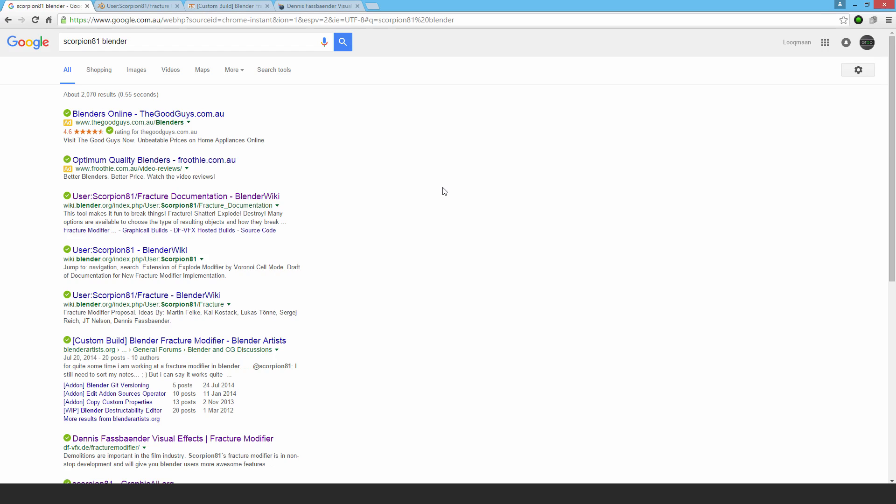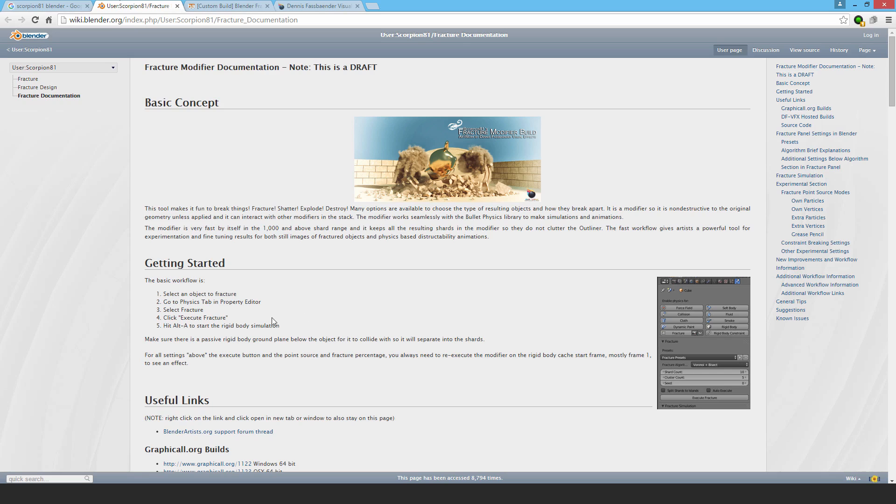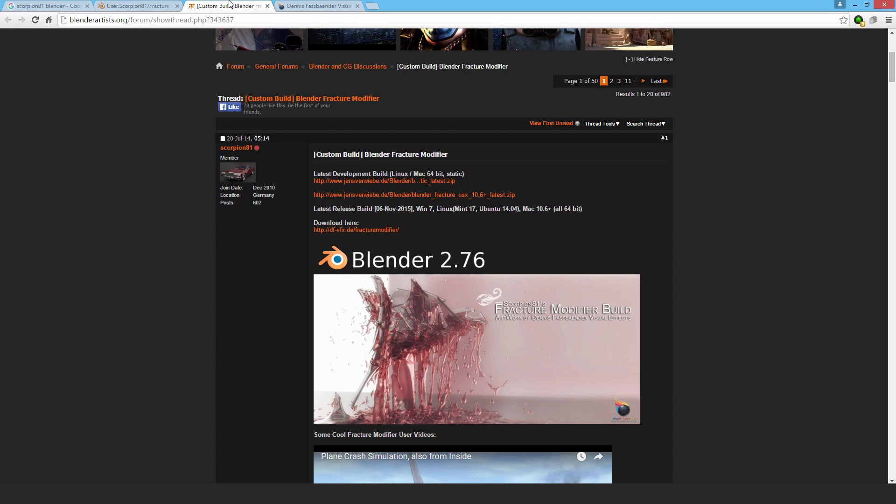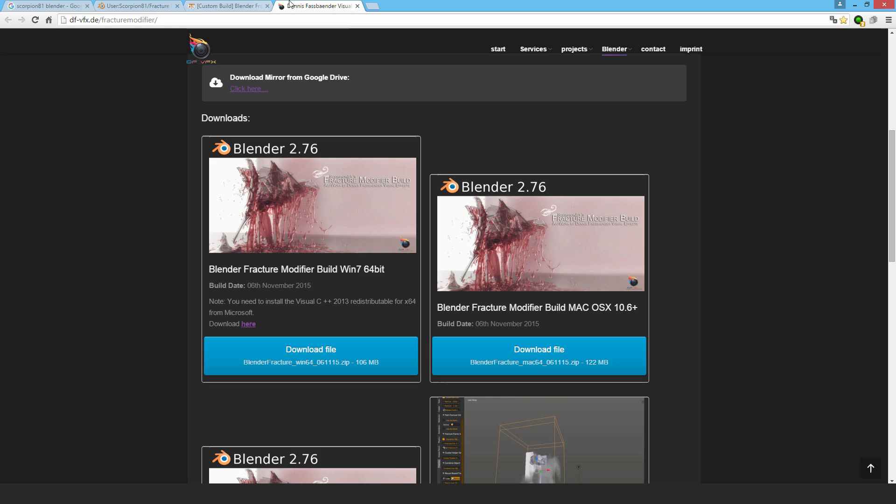The built-in cell fracture can't always give you a good result with more complex objects, but this usually can achieve a really good fracture outcome. Follow the link trail to their website and download it. You'll get a zip folder, so unzip it and then launch the exe for this modified version of Blender.